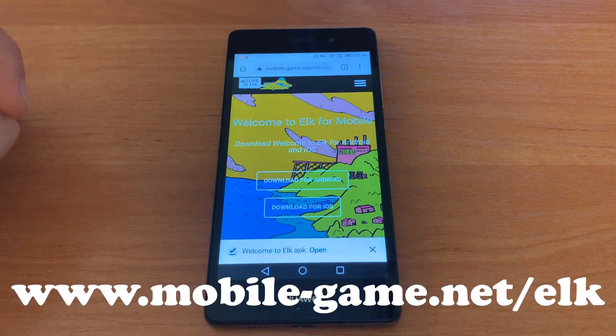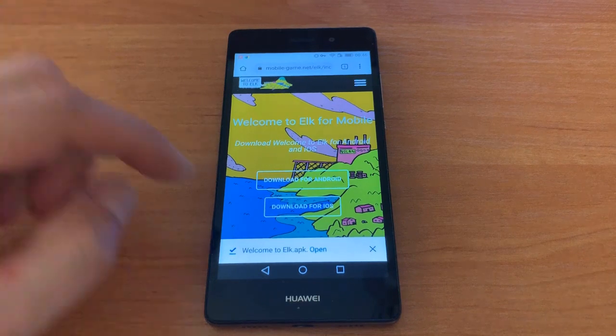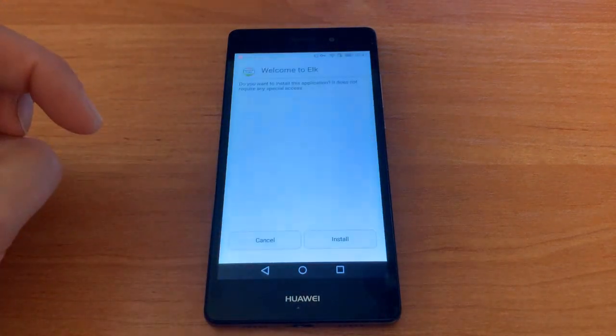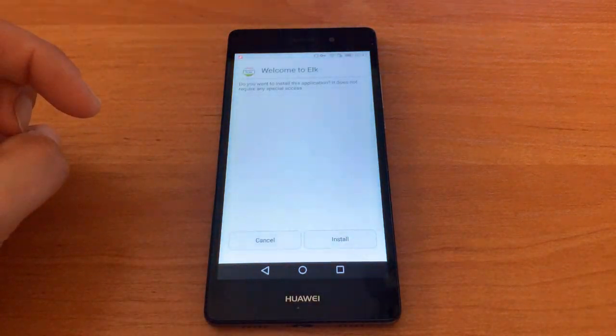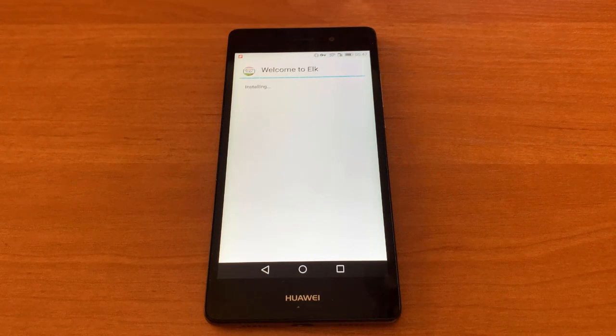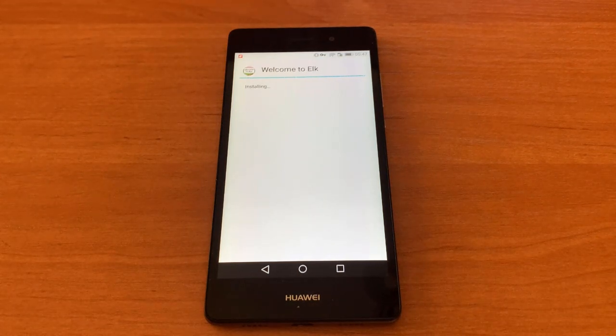As you can see, I downloaded the file, now I will open it. When you get the application, open it and install it on your device.